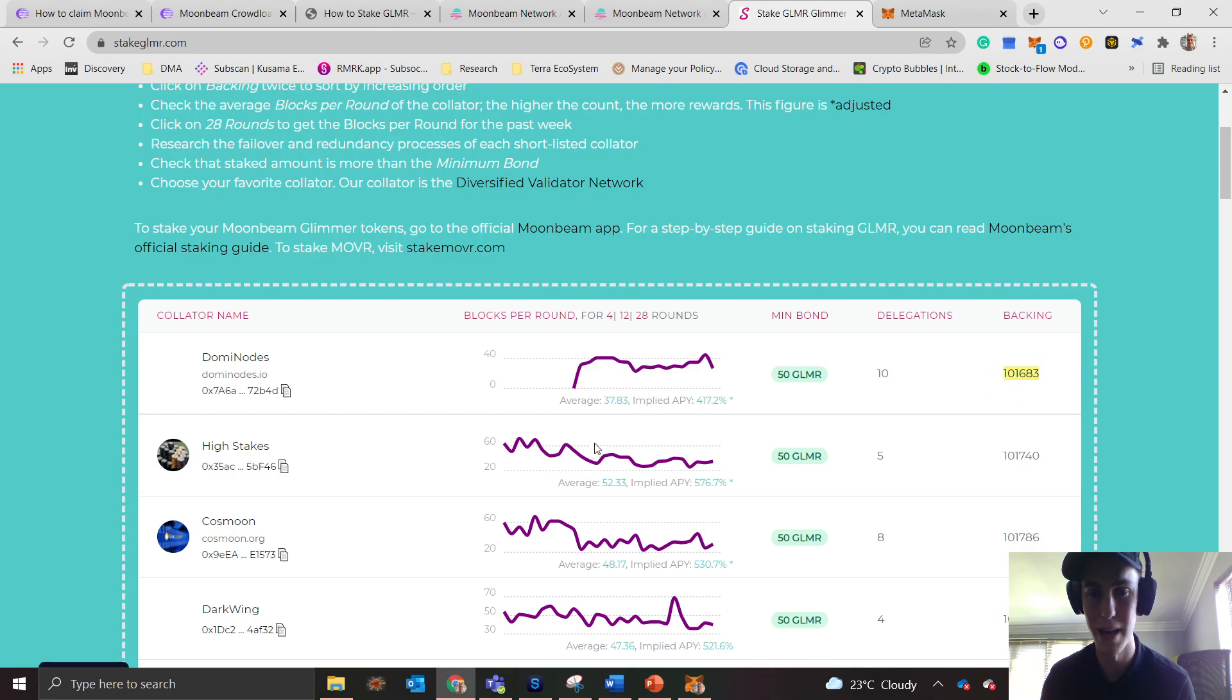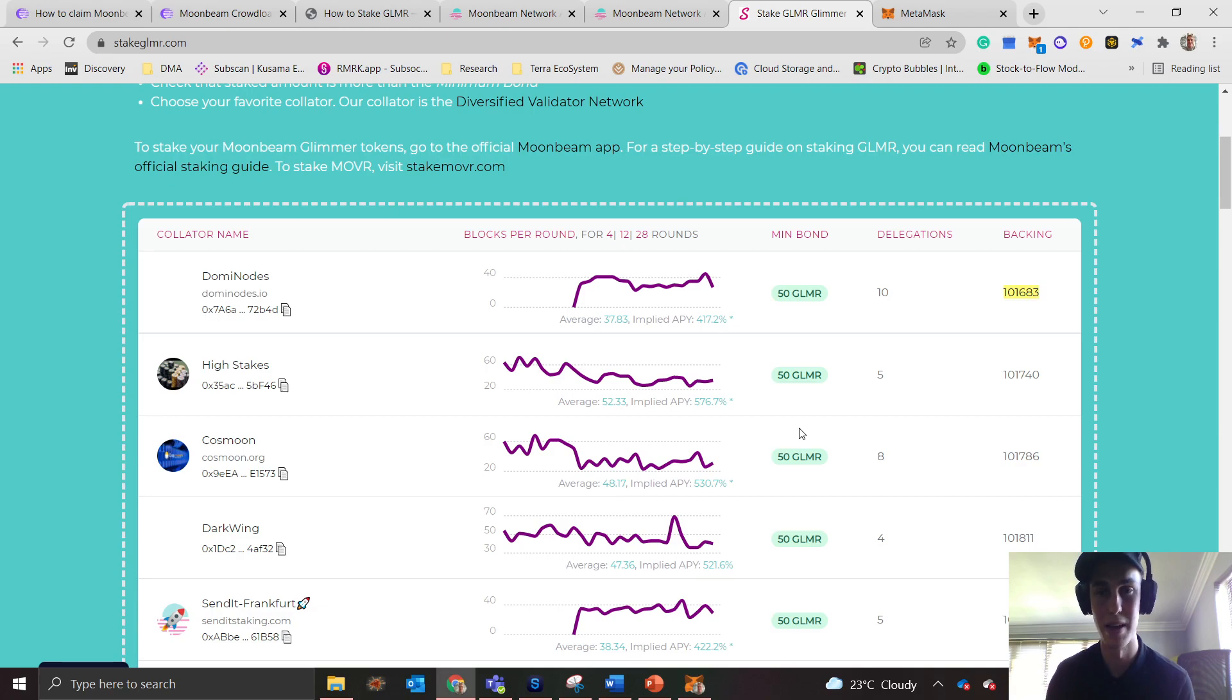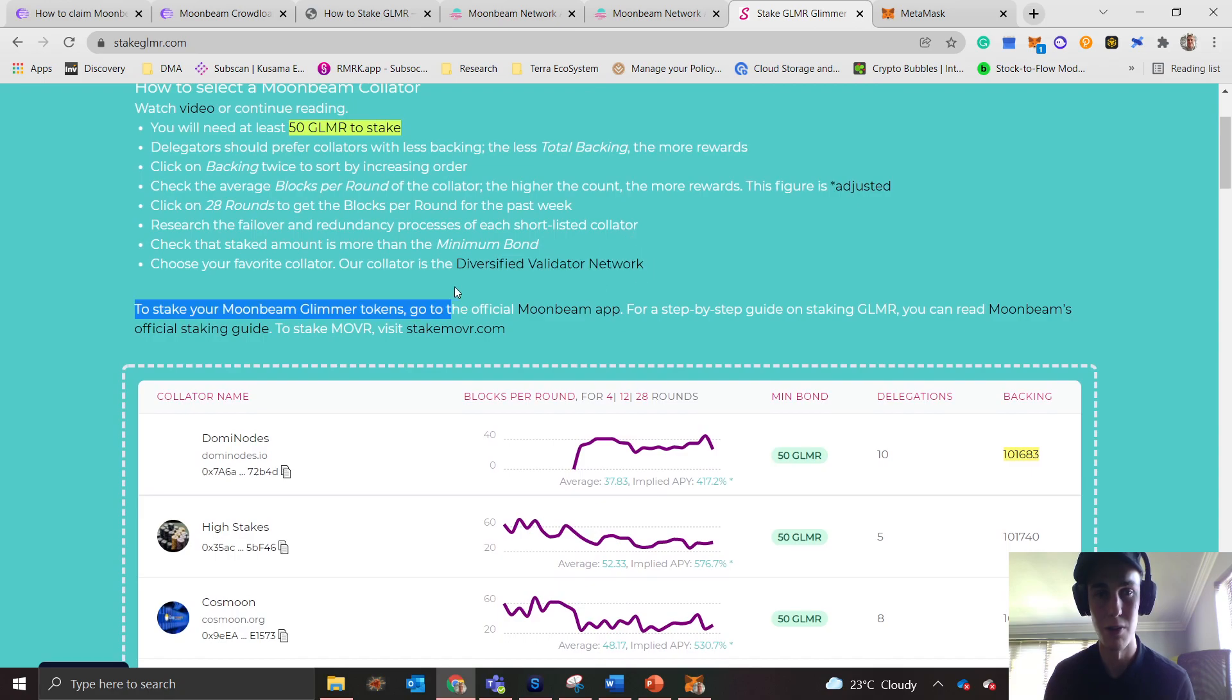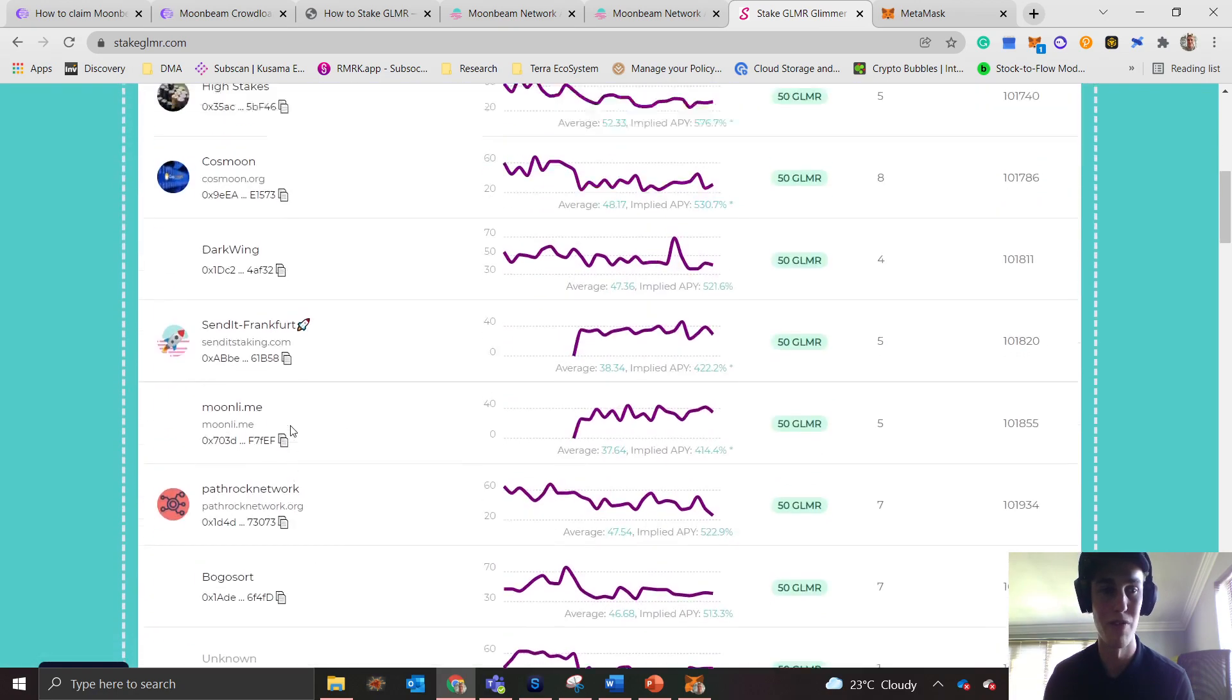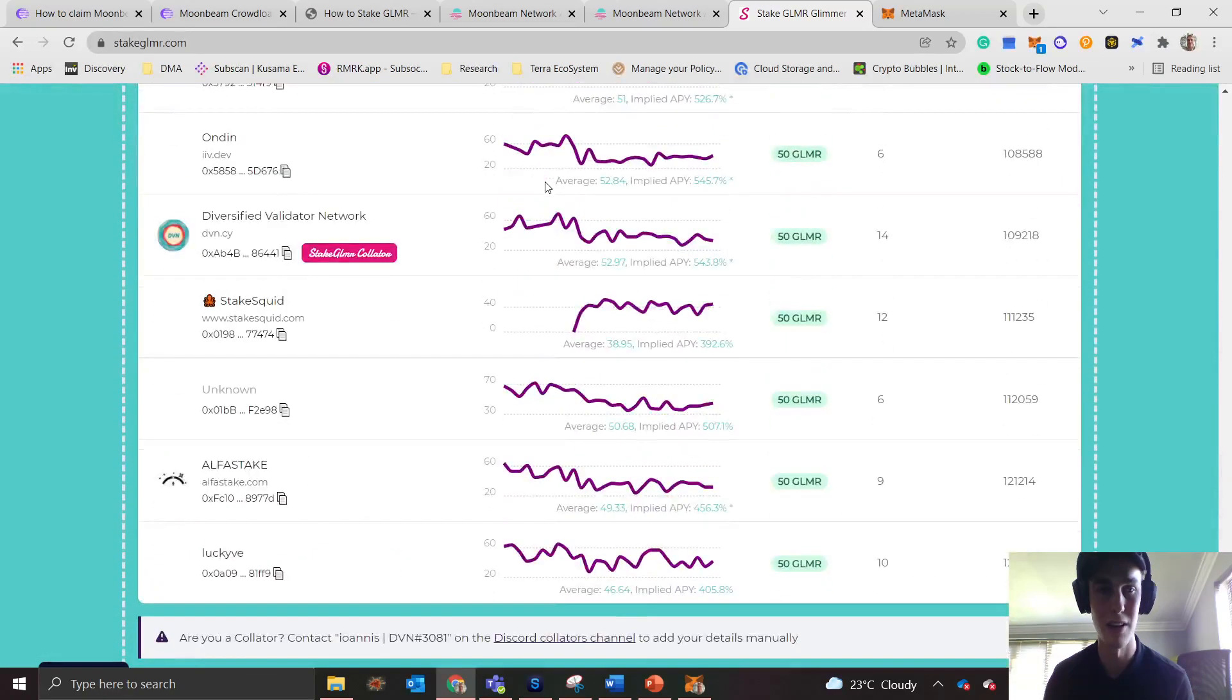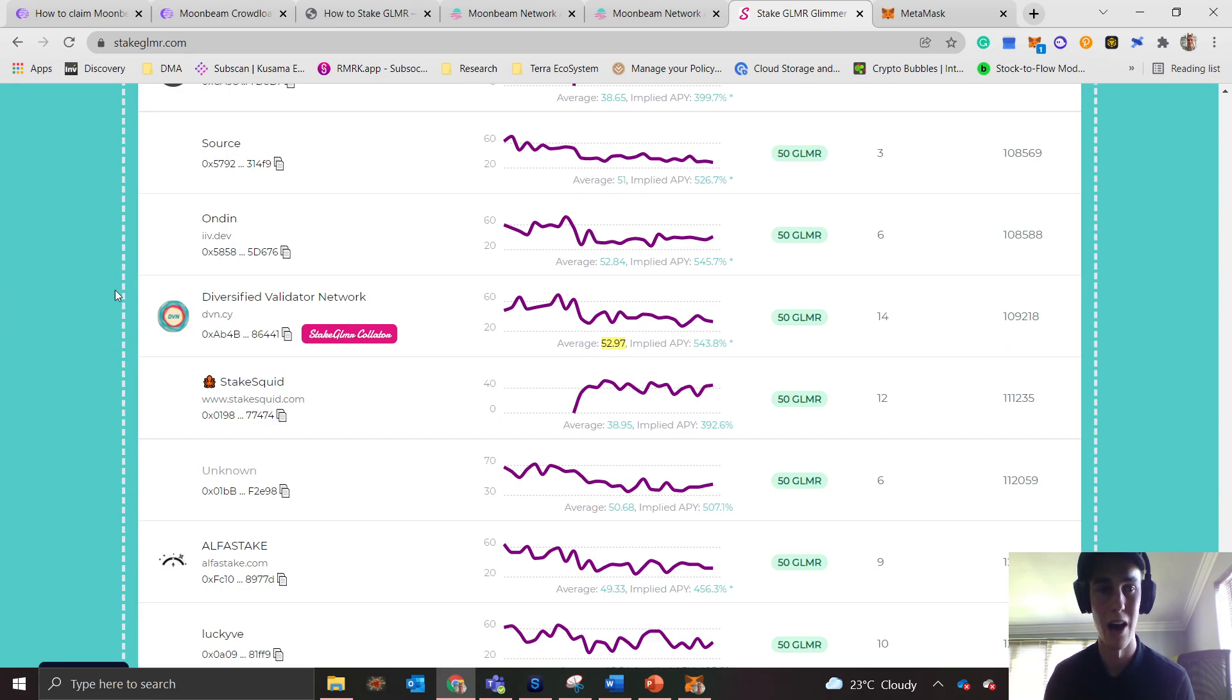Here you can see that this one with this amount of backing had an average of 37.830 blocks, whereas this one had an average of 52 blocks but has slightly more backing. You can play around here and figure out which one is the best for you. What I would recommend is the Diversified Validator Network. They've got a really good and consistent amount of block production and they don't have that much backing. The average is 52.97 blocks and they've got an APY of around 500% with only 109,000 GLMR.